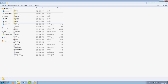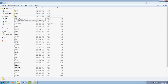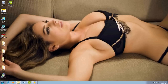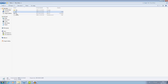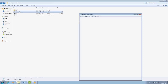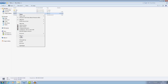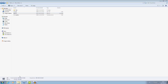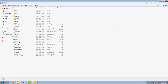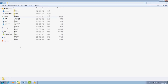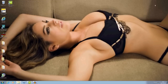Paste it into the GTA San Andreas data folder. You also need this GXT file — it's loaded through the models folder, so let's place it in the models folder. Go to GTA San Andreas models and paste it in there.